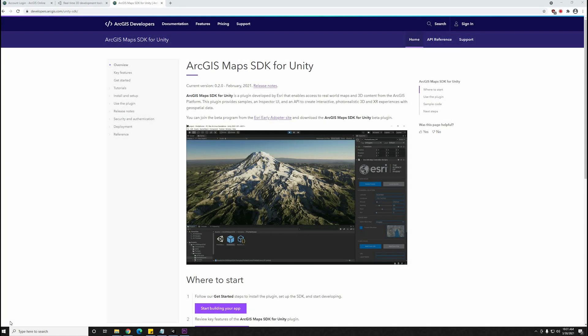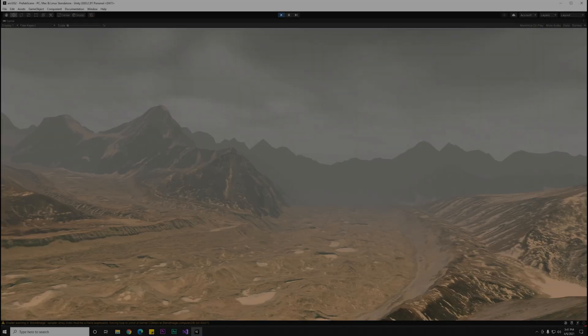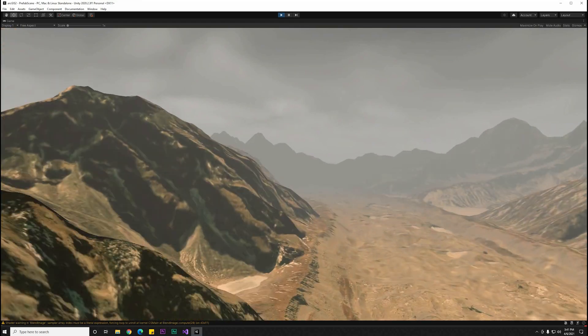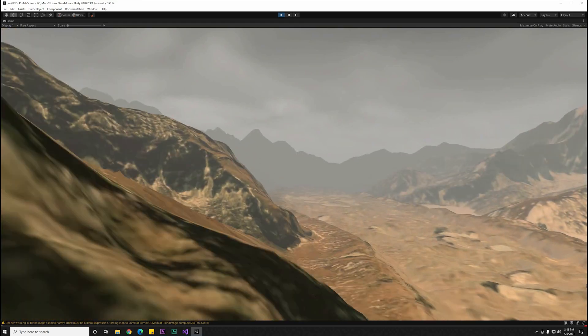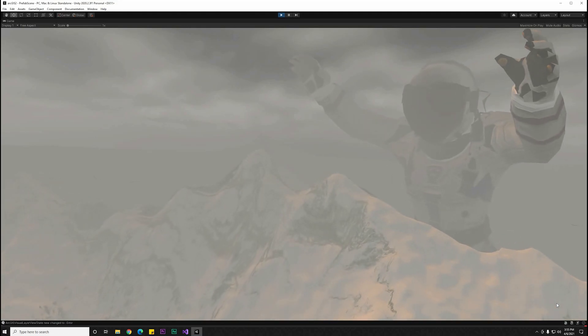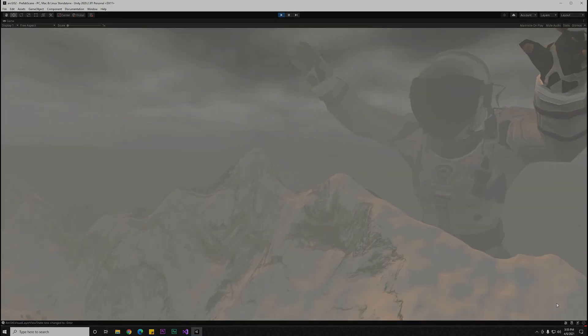Hi, this video is going to demonstrate the new ArcGIS Maps SDK for Unity, which is currently in beta. This is just for demonstration purposes. I have no affiliation with either of these companies.